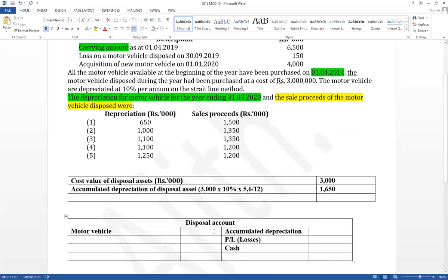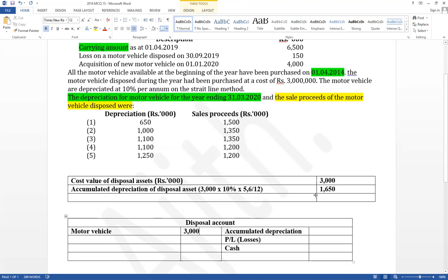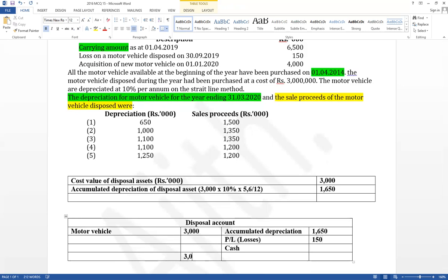In the disposal account: cost value — debit the disposal account, credit the motor vehicle account. Accumulated depreciation — debit the accumulated depreciation account, credit the disposal account. The disposal loss is given, so debit the profit and loss account, credit the disposal account. The disposal value can then be calculated: 3,000 minus 150 minus 1,650 equals disposal value of 1,200.